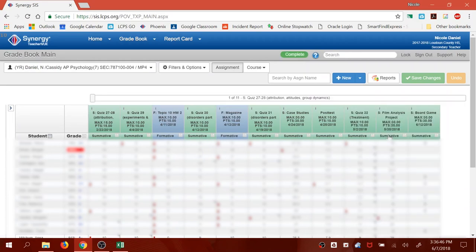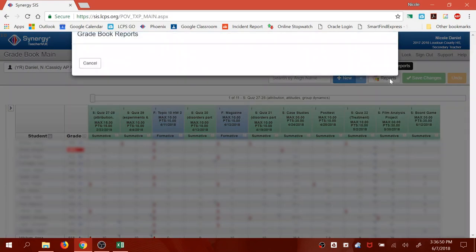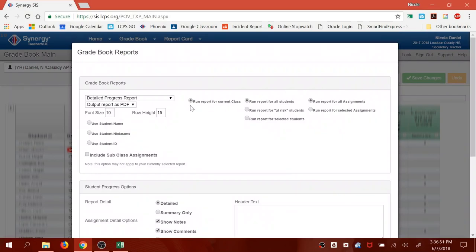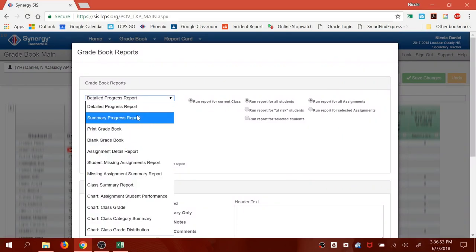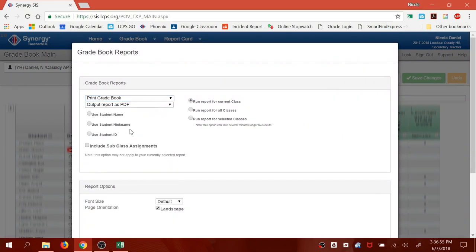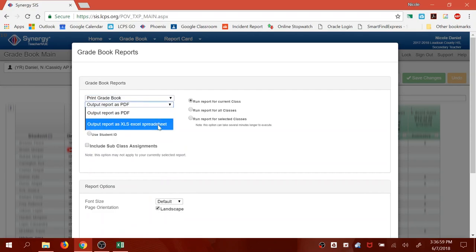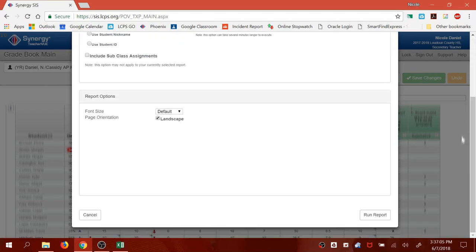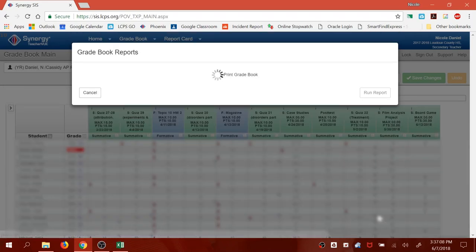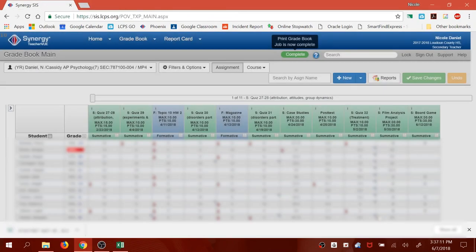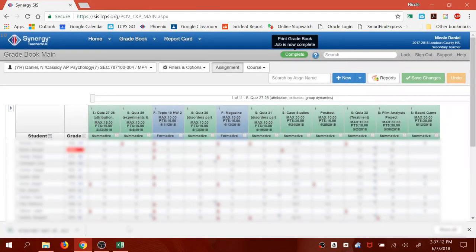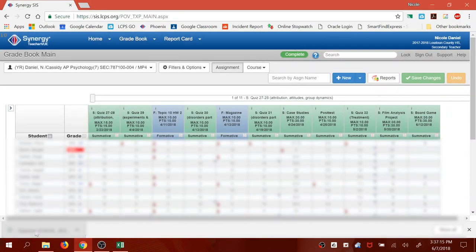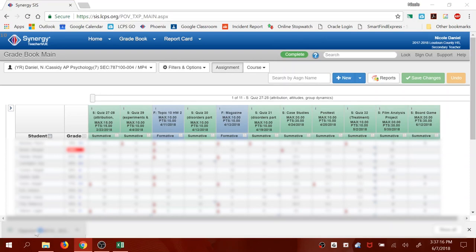And then do the same thing you just did. Hover over reports, click on that. Change it from Detail Progress Report to Print Gradebook. Change from Output Report as PDF to Output Report as Excel Spreadsheet. Scroll down and press Run Report. Now your report has popped up down here. Click on that to open it.